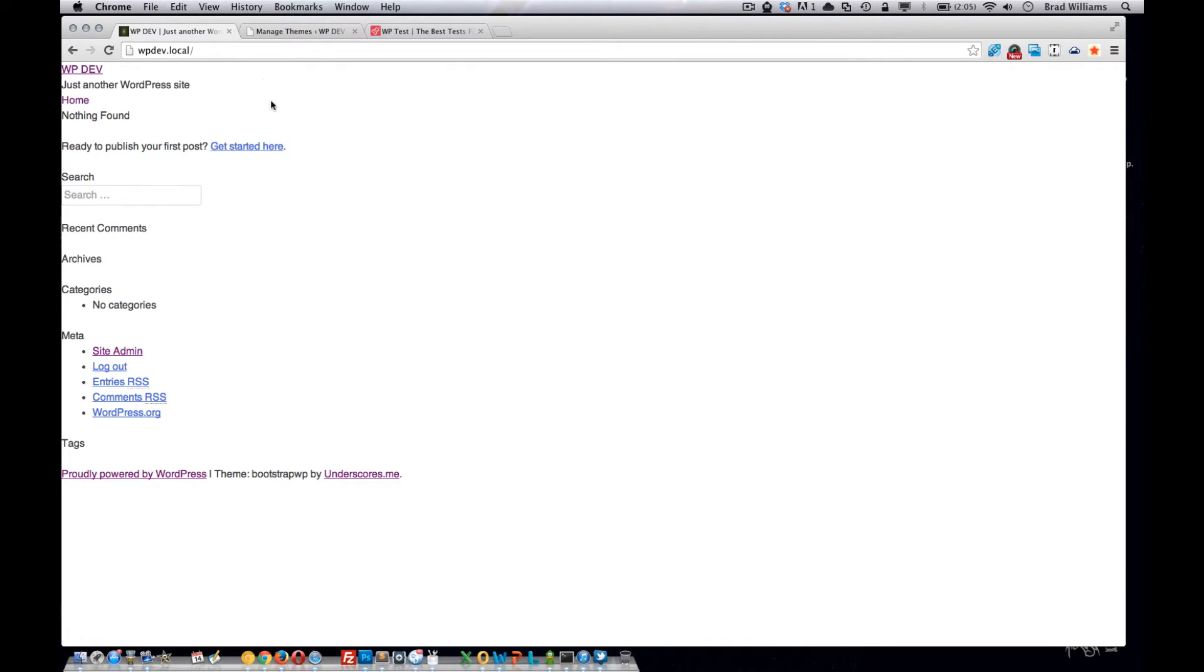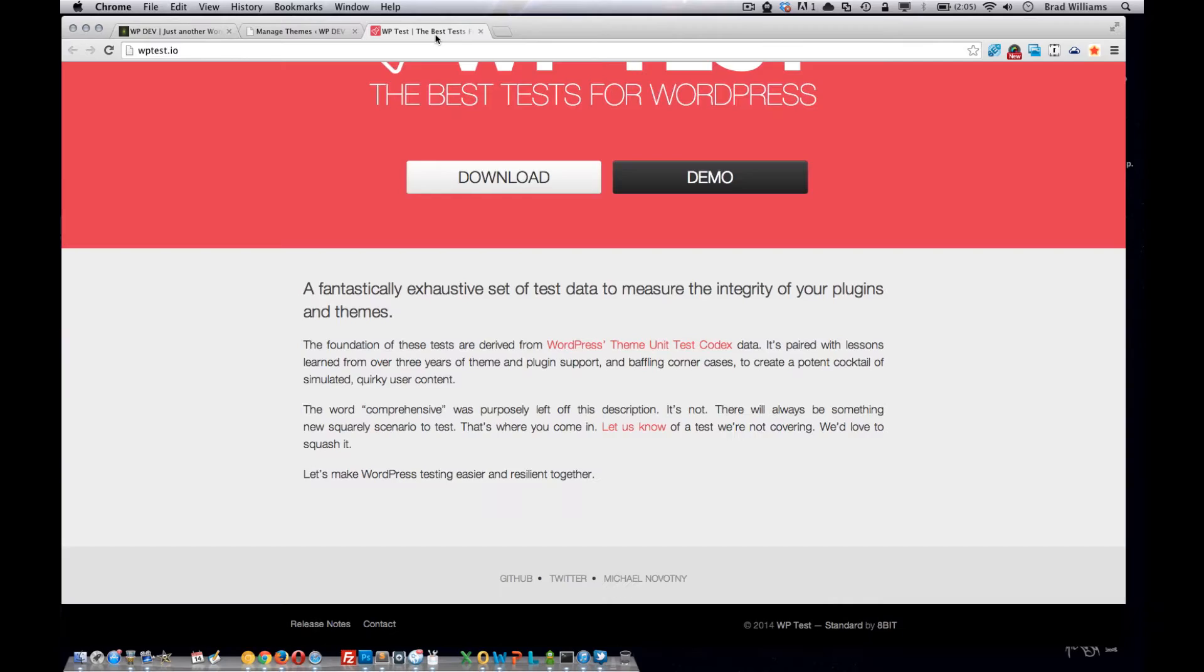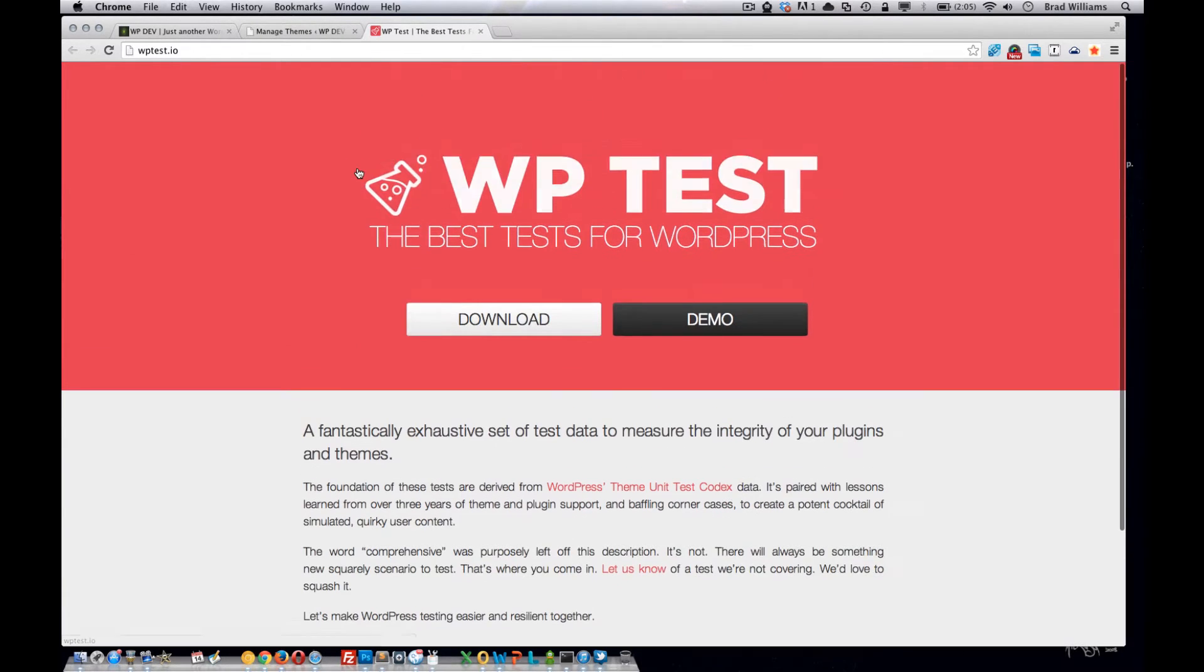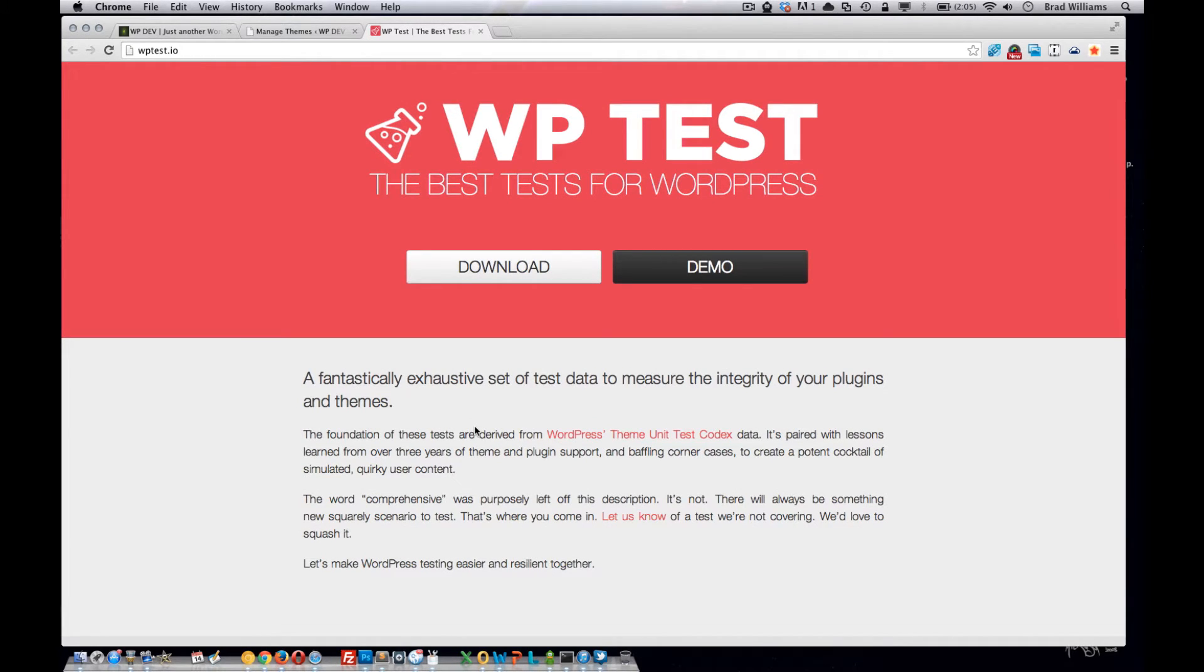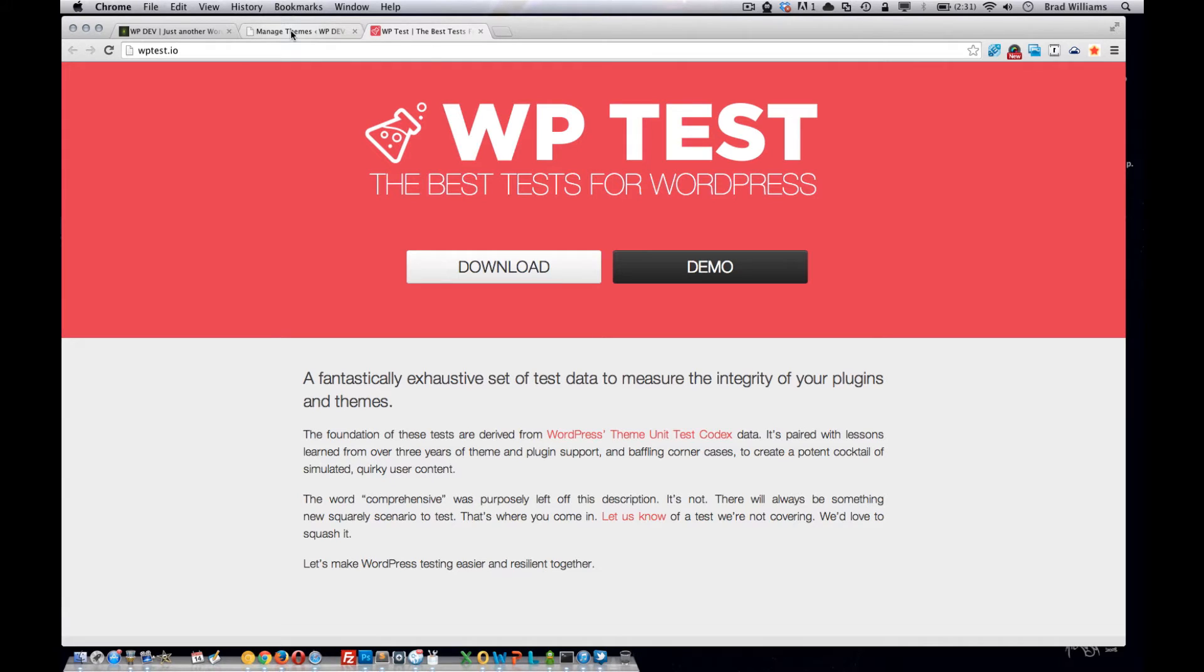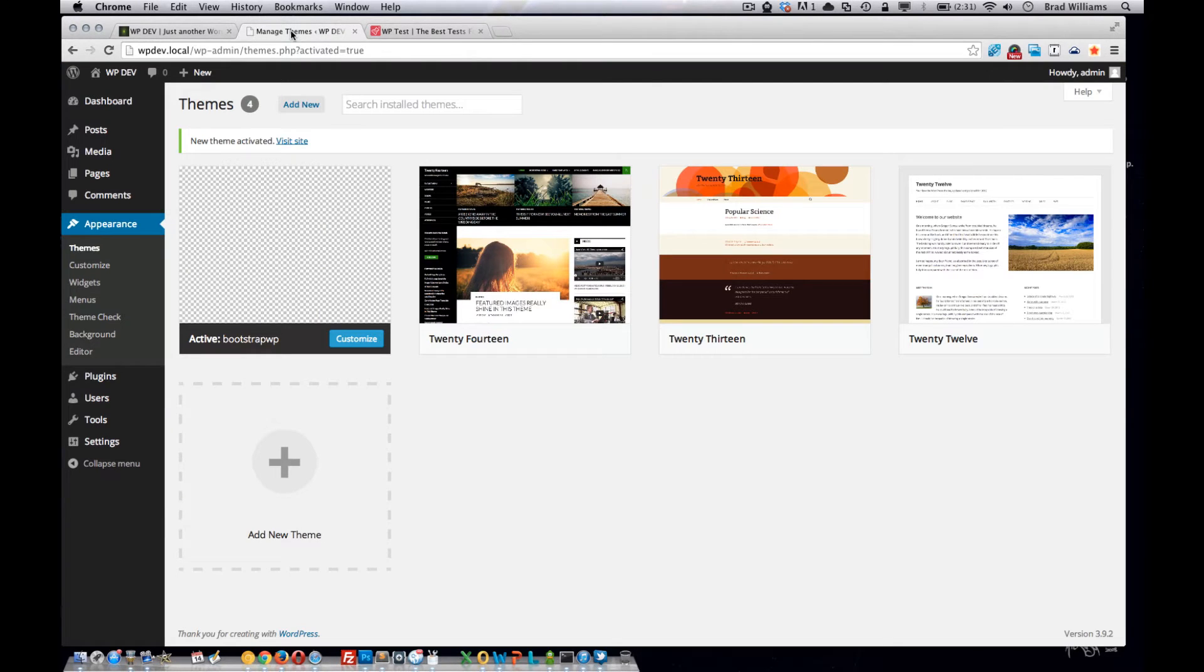What I like to do to populate the blog and some pages is go to wptest.io. You can read about it here if you want, but it's pretty much an XML file of just a lot of filler posts and pages. It also includes some authors and a lot of stuff that you can use to test your theme.